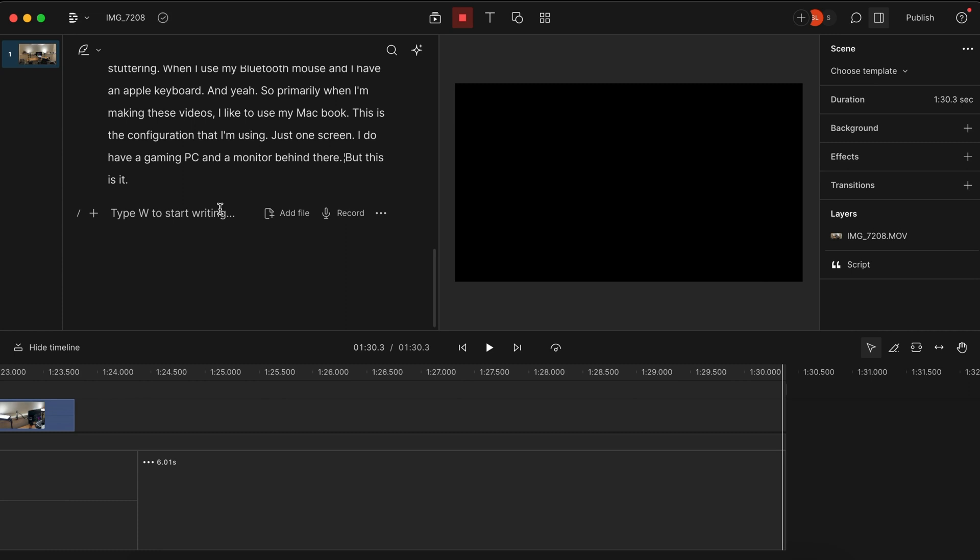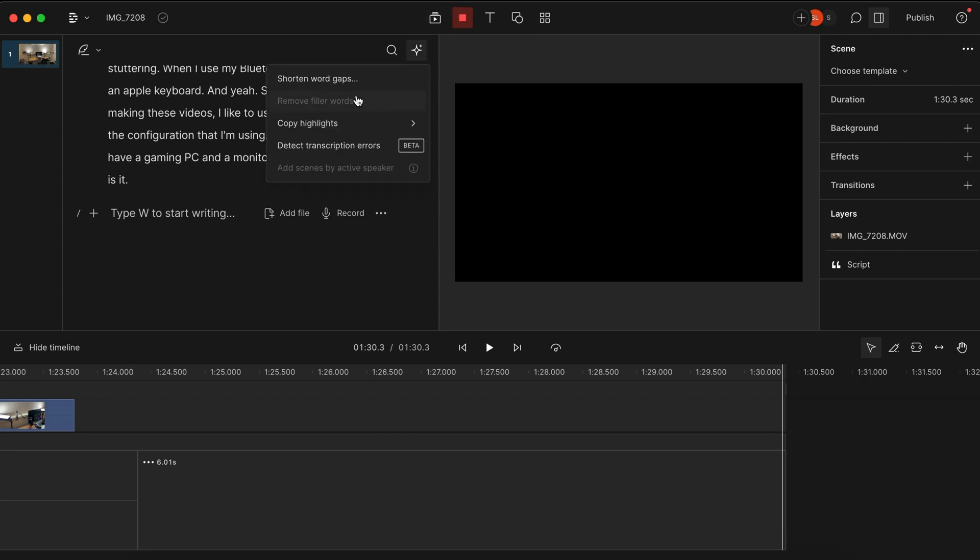I believe there is a free plan, but I do have the middle tier plan just because it will remove filler words, which is super helpful for me. It saves me a lot of time when I'm making these videos.